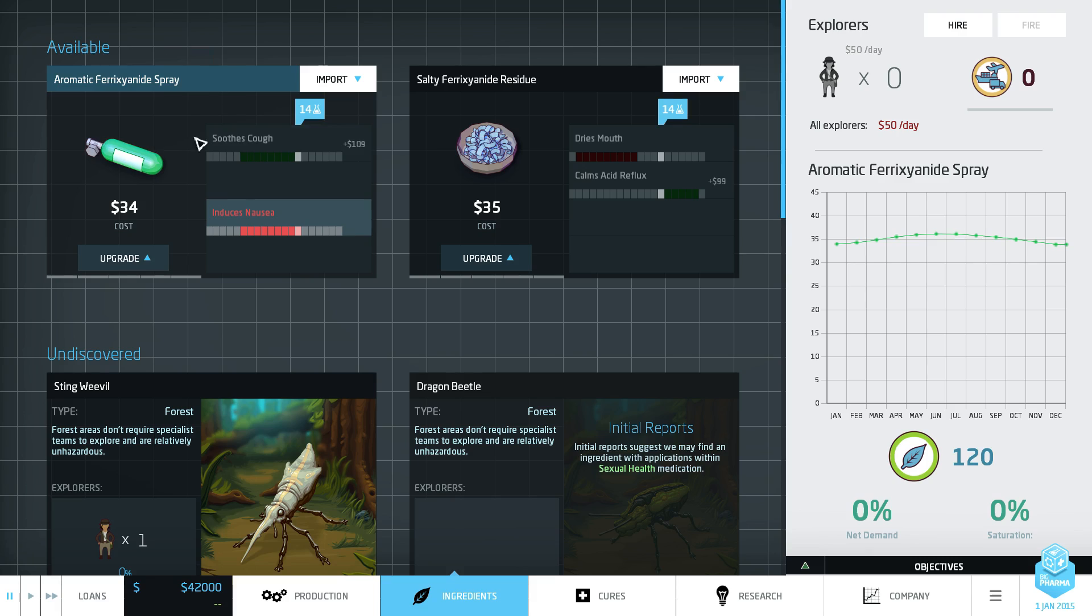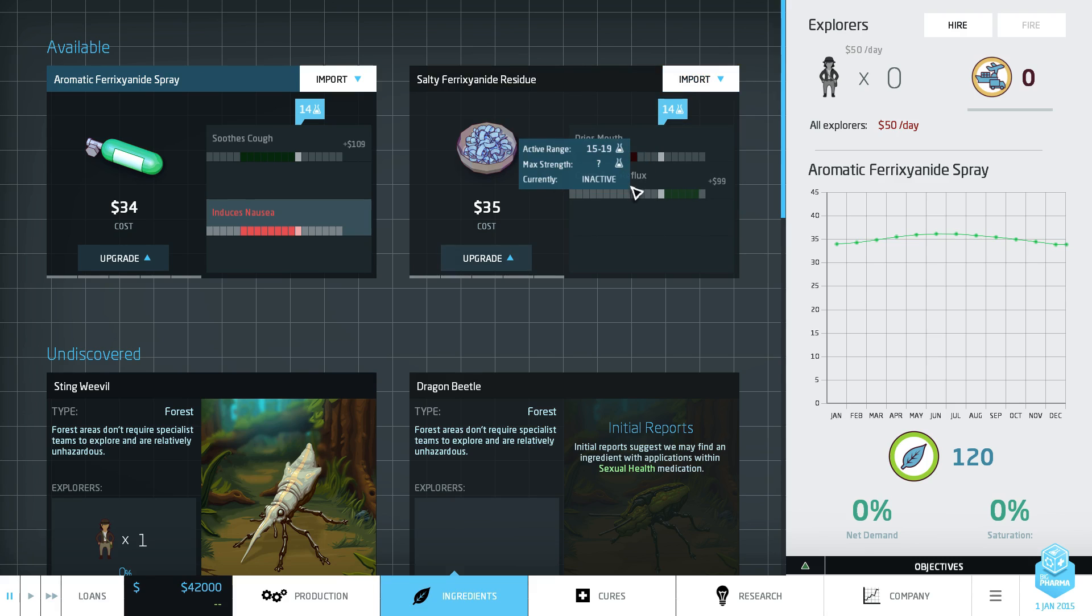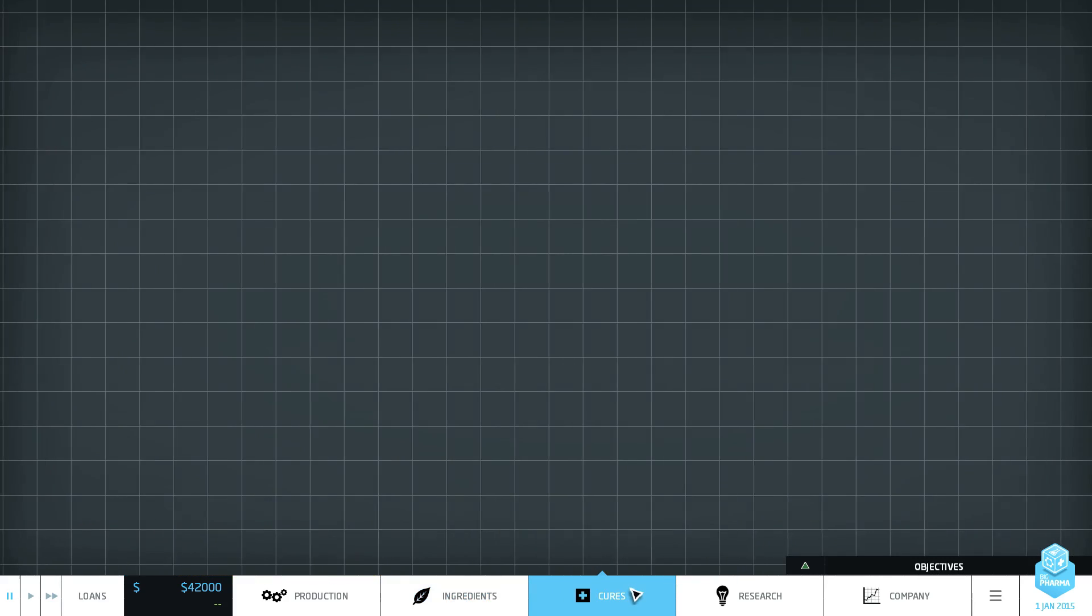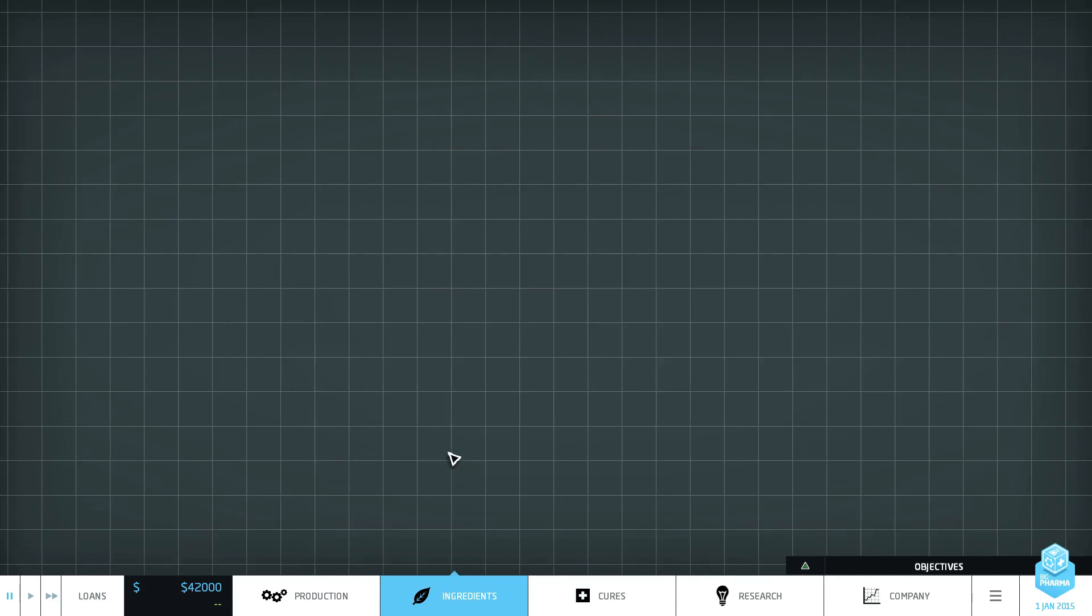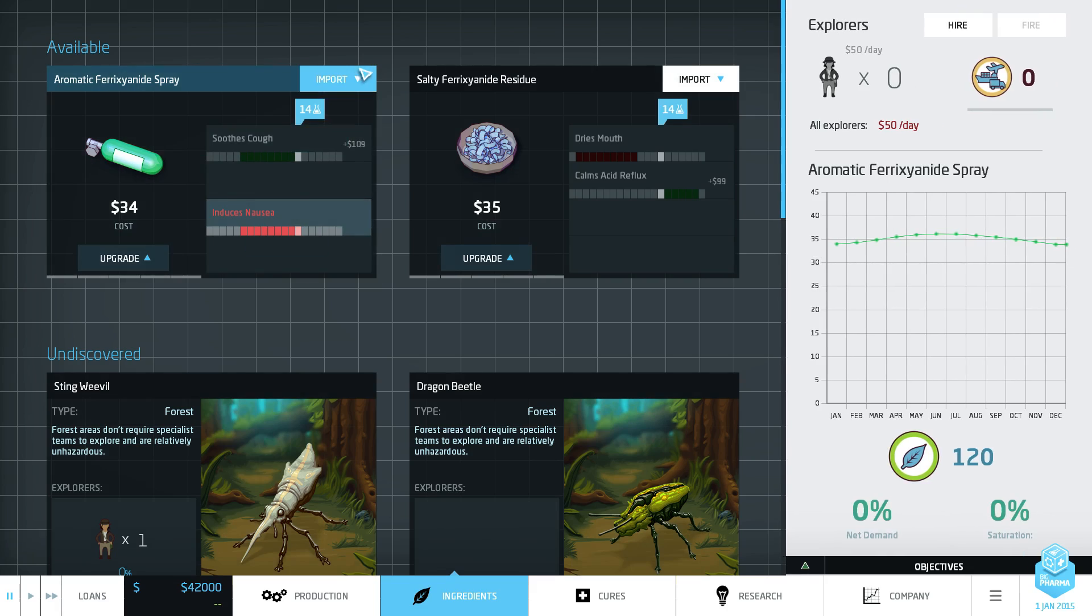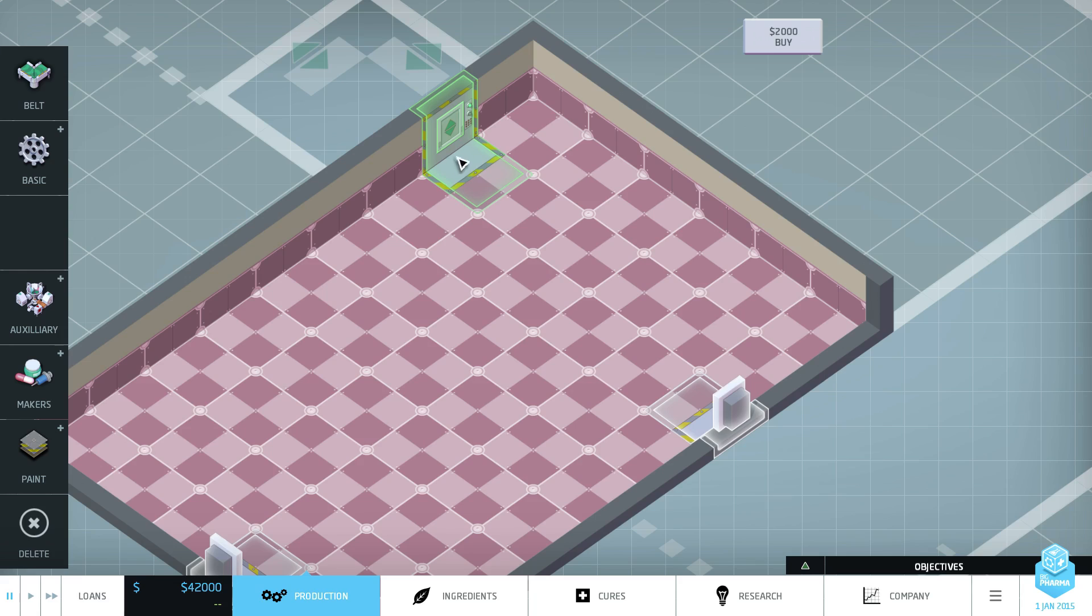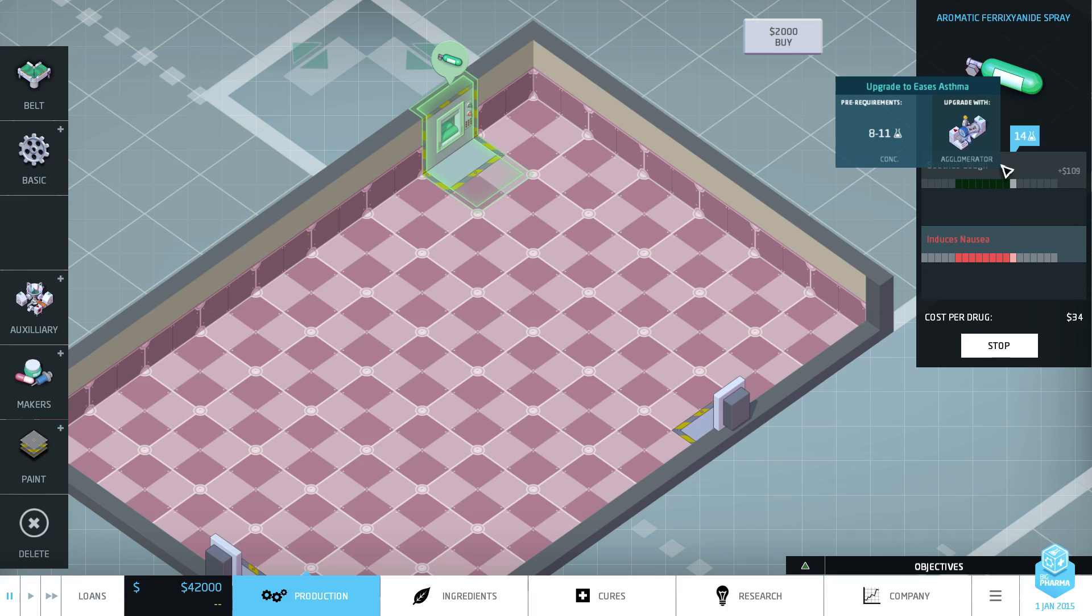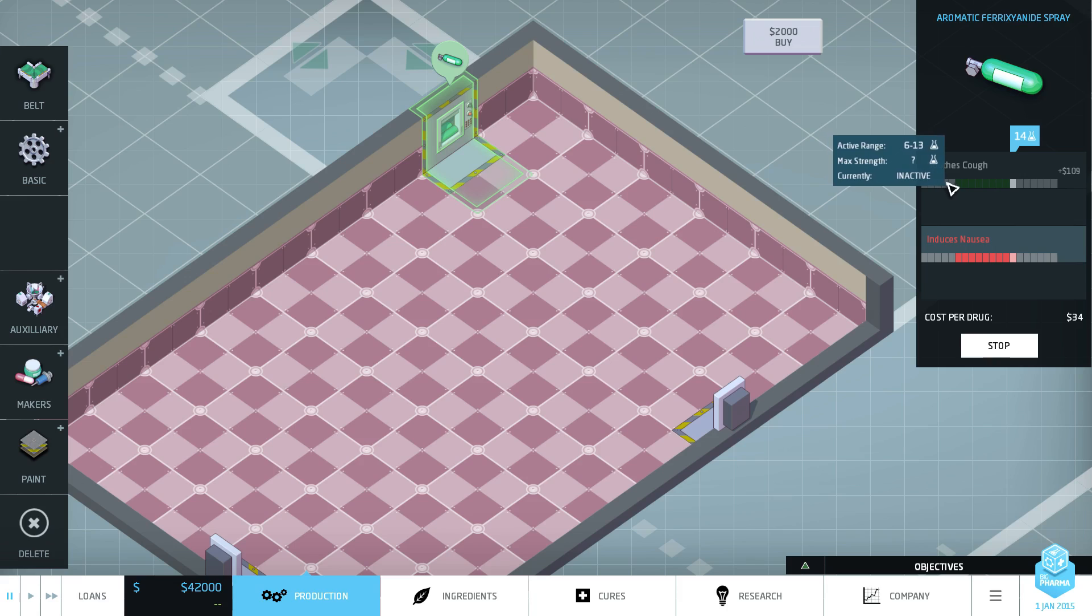First thing we want to do is we want to click and this will bring us to this page here and we'll decide what do we want to do. Do we want to do this one or do we want to do this one? If memory serves, this is the acid reflux. We wanted to do soothes cough. And we want to do lungs, don't we? So we're going to do this. This is the lungs, soothes cough. So we want to import that badger there. There we go. So we want to use the aglerometer to give us a concentration of between 8 to 11. What are we on now? We're on like 14.